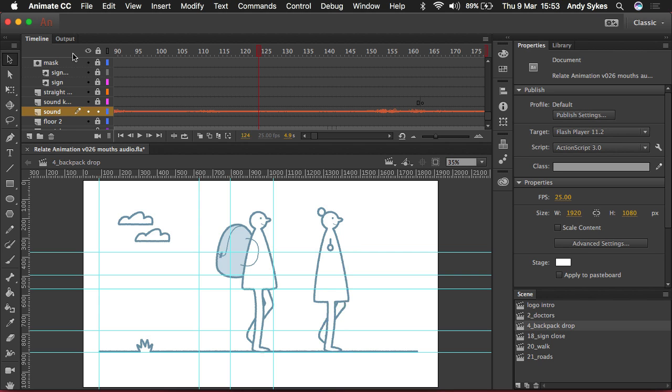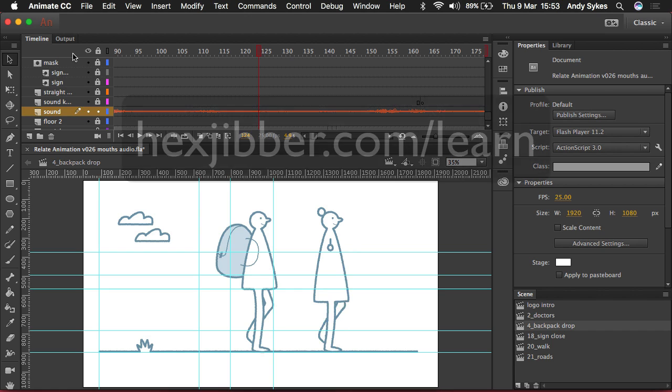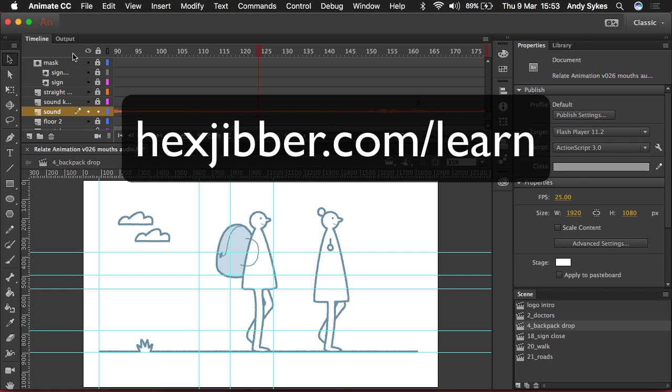So if you want to insert some silence or you just want to chop audio into bits, this is a fantastic feature and it makes using sound on longer projects in Animate CC so much easier. Check it out and I'll see you in the next one.